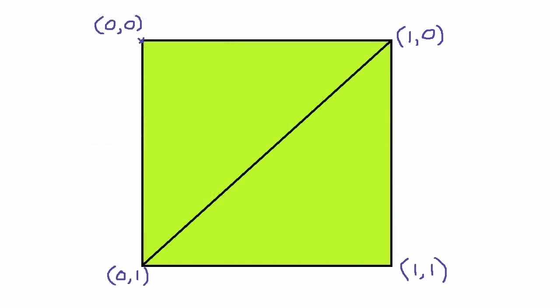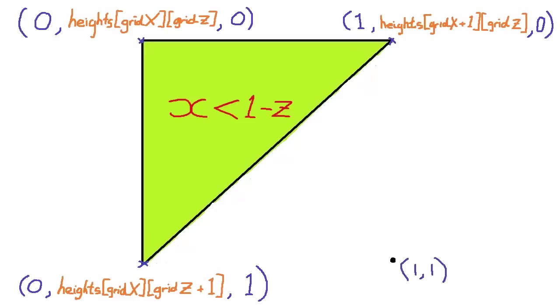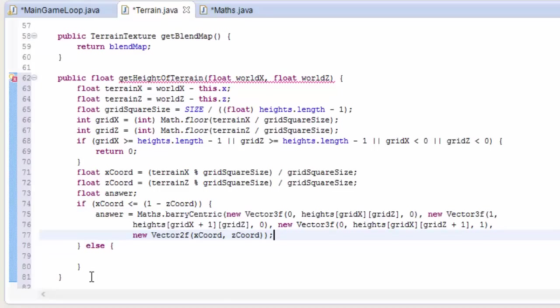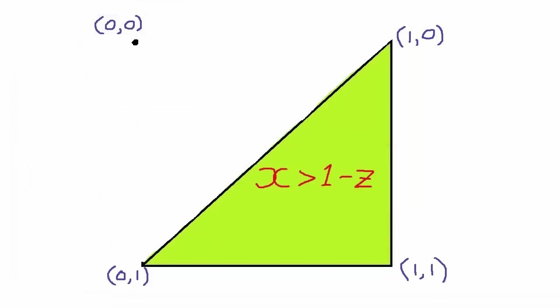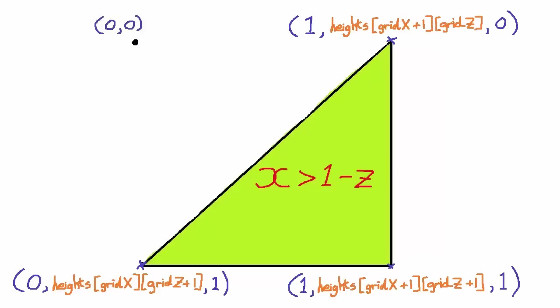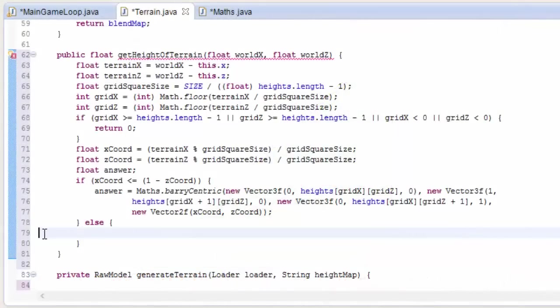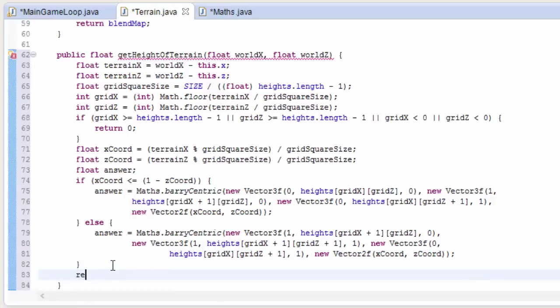So let's now call this method to get that all important terrain height. So, if we're in this triangle, then the points of the triangle are going to be this. Hopefully you can see why that is. And notice that we're still using the grid square coordinates here, so the top left of the grid square is 0, 0 for x and z, and the bottom right point is 1, 1. So let's put that into the code, and I'm just going to copy and paste it in to save time. And if the player is in the other triangle, then the three triangle points would be like this. Again, hopefully you can see why that is. So again, let's put that into the code, and get the height by calling the barycentric method. And that is it! We've now got the height of the terrain, so let's return that from this method.